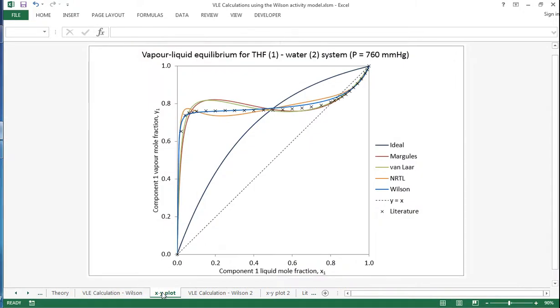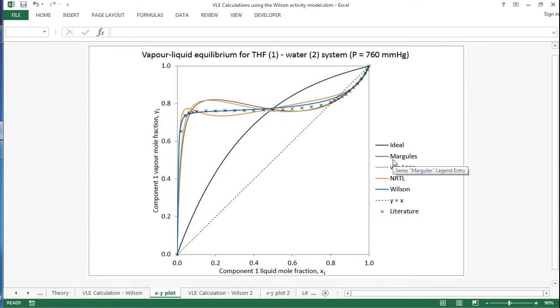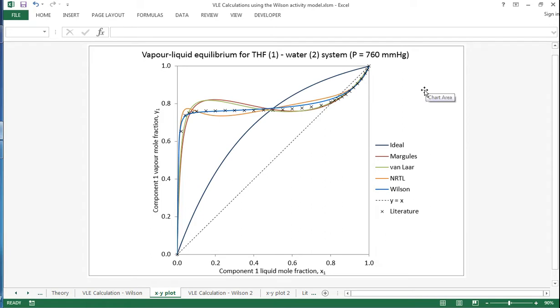Now as you can see from this example for THF water, the Wilson model is the best fit. And you can see that actually Margules, Ideal, Van Laar are really quite poor. NRTL is a bit better but it's still not satisfactory in terms of the model fit for this data.